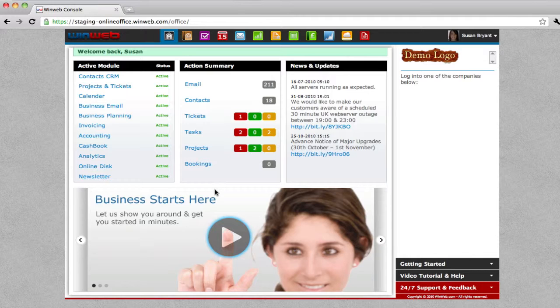Simply visit our website and log into your account. This will launch your WinWeb console and you'll be presented with the home screen.